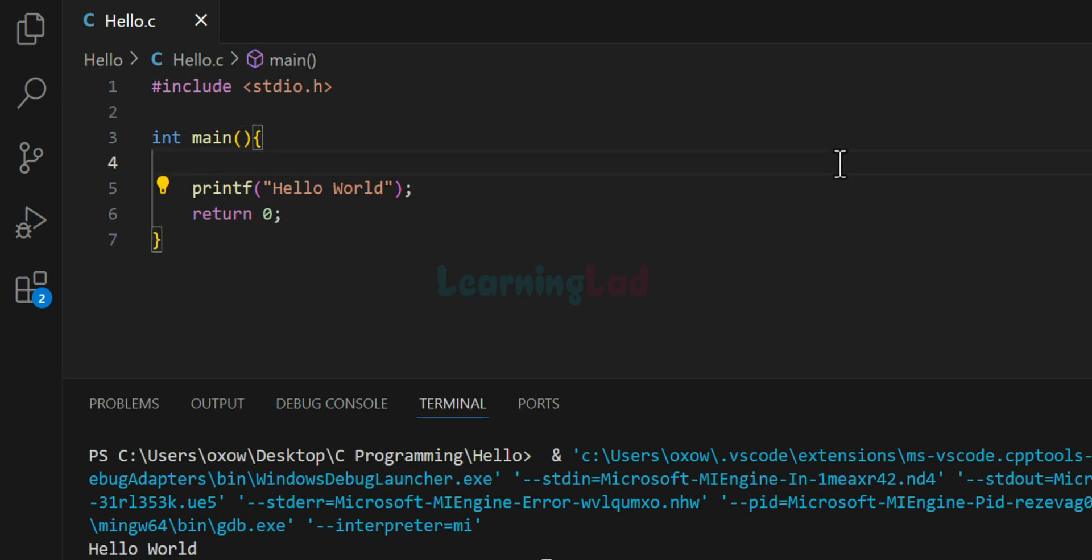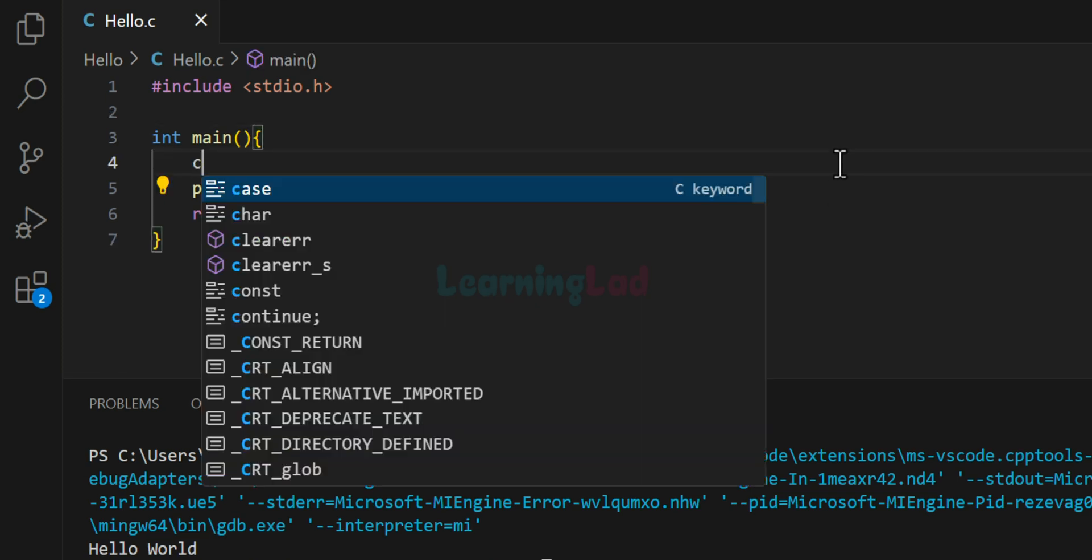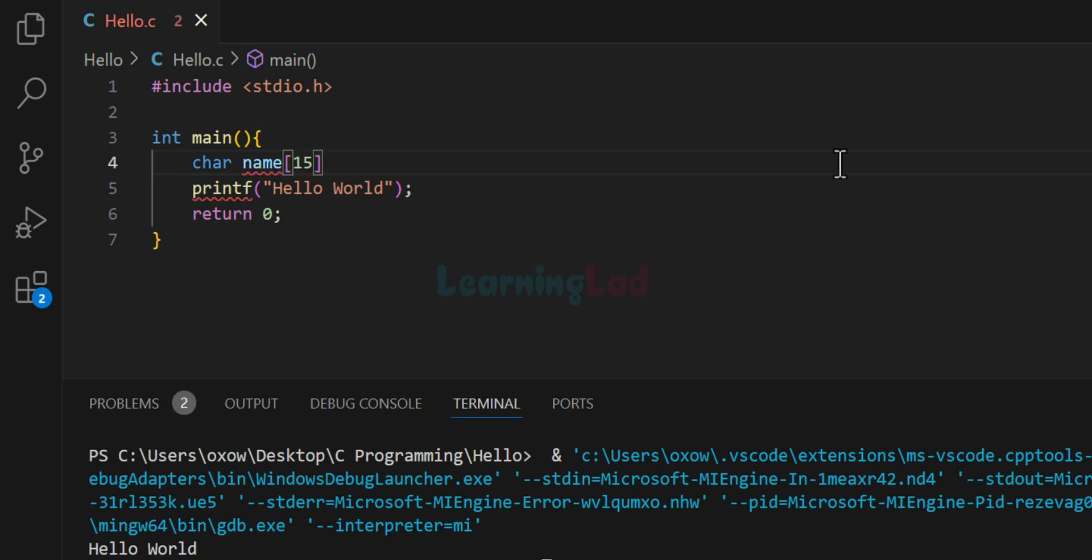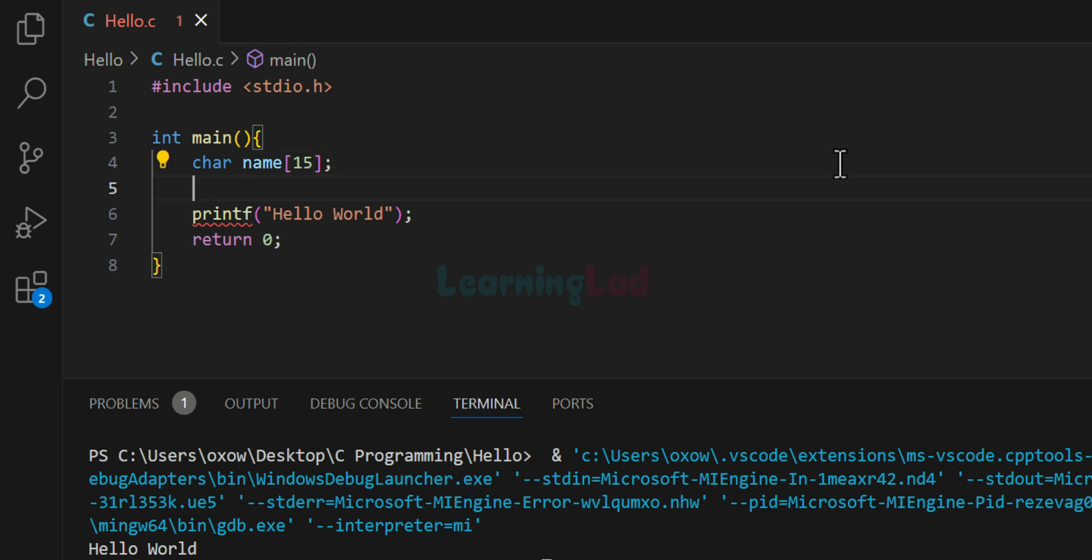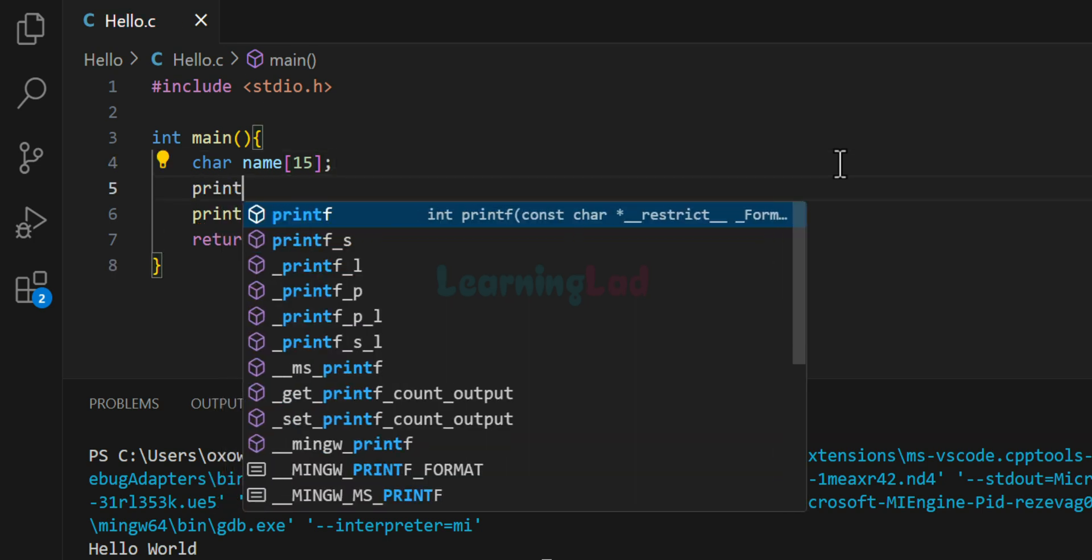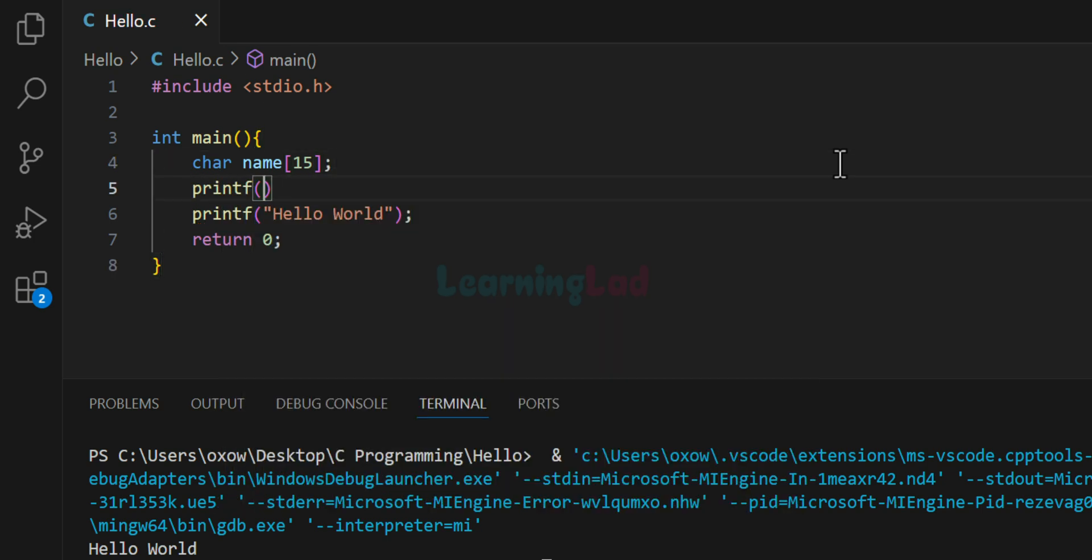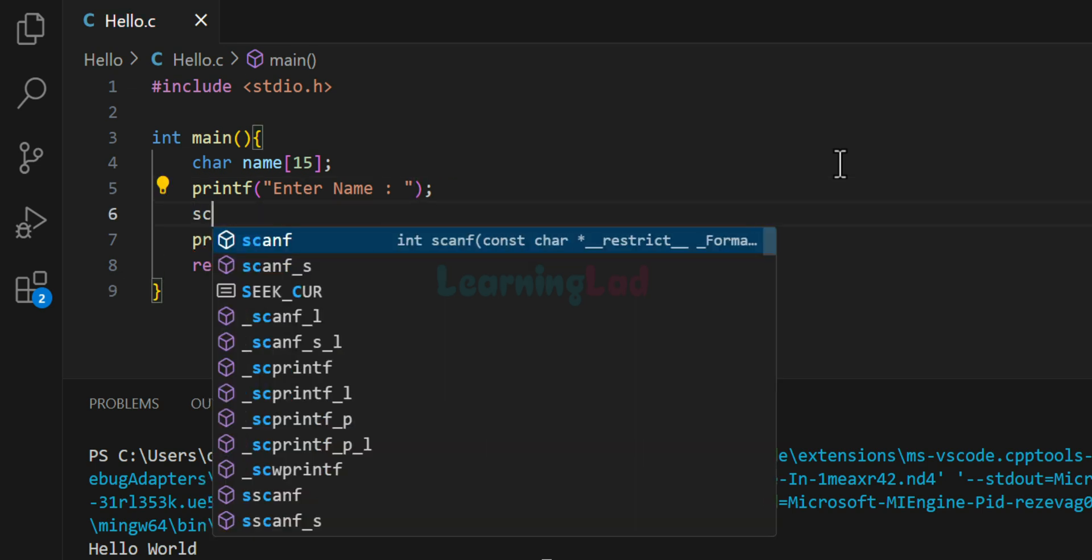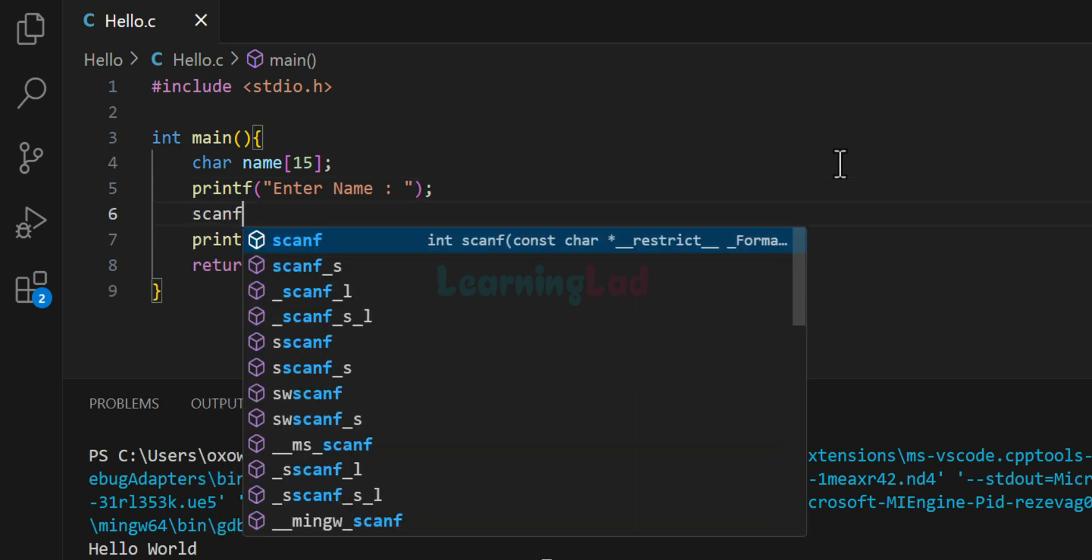Now simply, I will create a character array and I'm going to call it as name and I will specify the array size as 15 in here. And then we will use the printf function in here and we will ask the user to enter name. And once the user will see this message, he will enter his name.